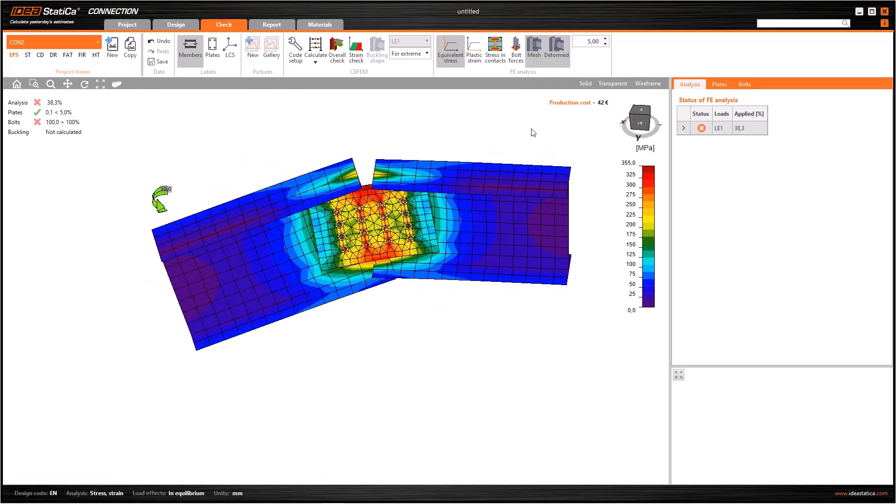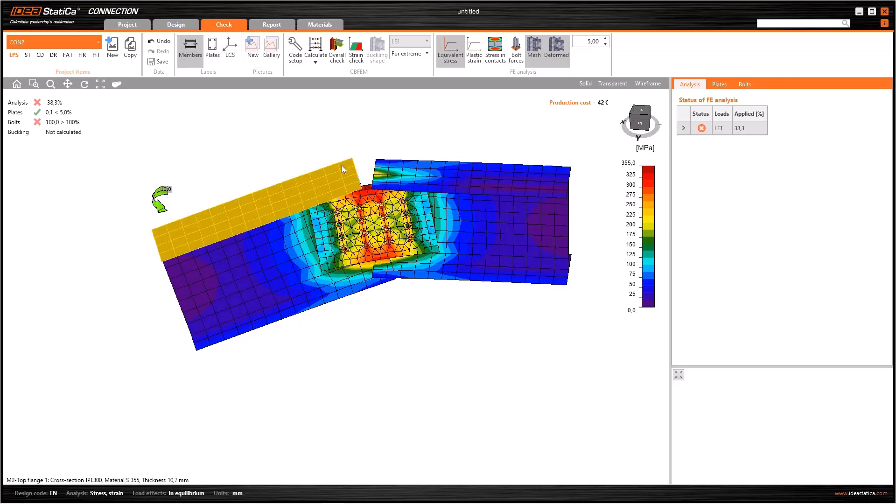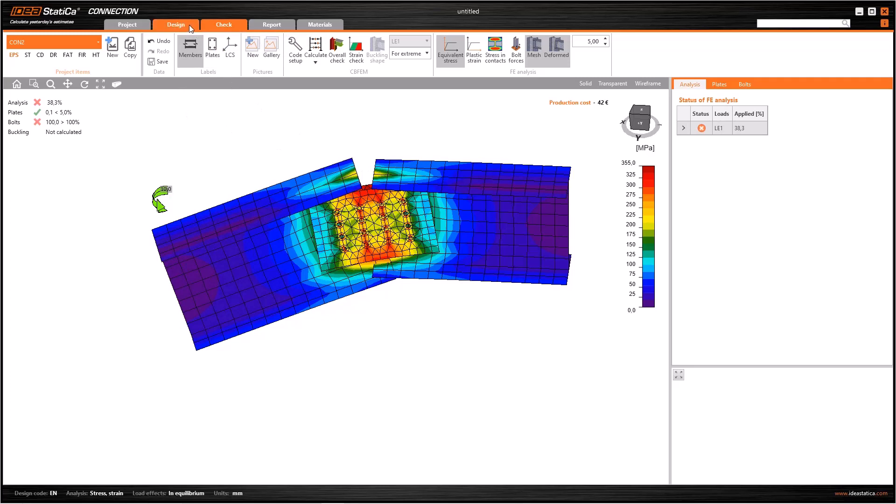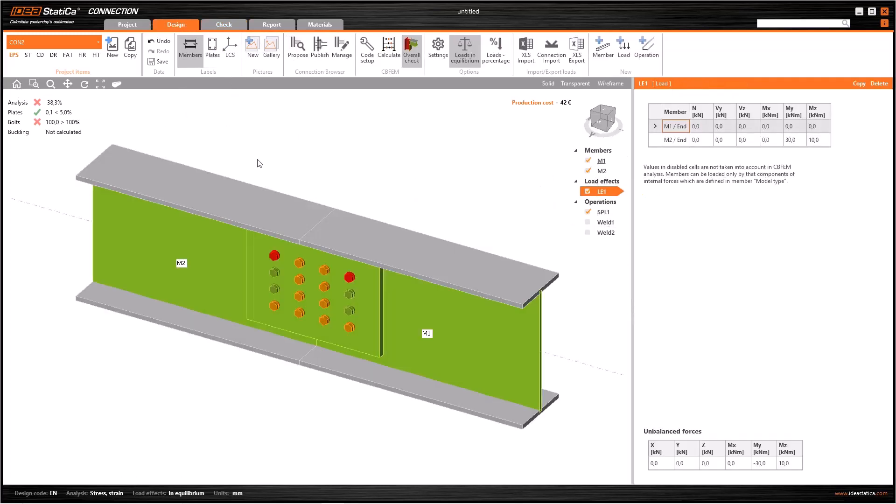In this case, the software cannot make a correct calculation. In order to prevent this, we need to identify some edge-to-edge contacts on the flanges. So let's go back to the design menu.